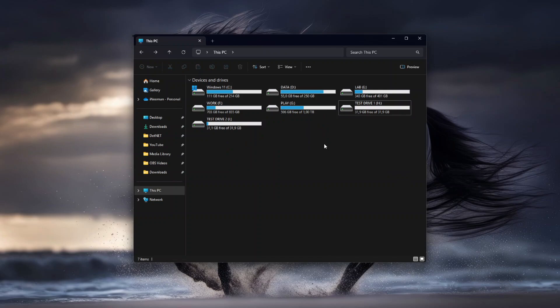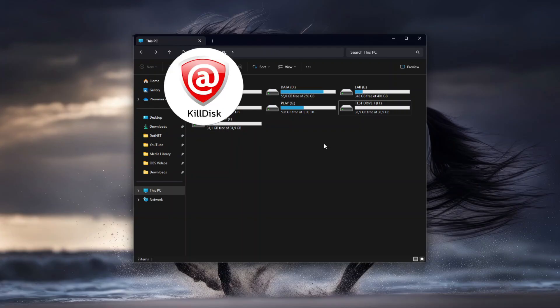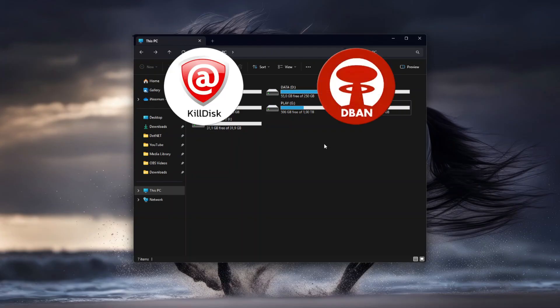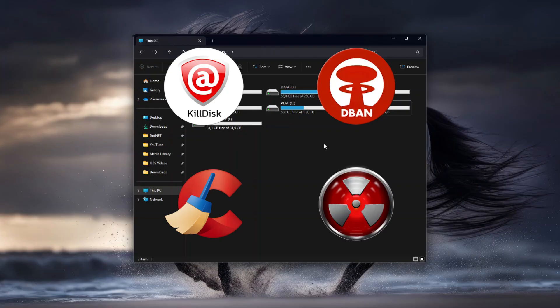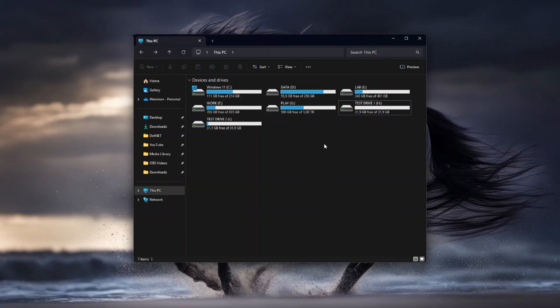Alright, now let's continue to the second method, which is using a third-party software. There are many free disk wiper and data destruction programs out there, such as KillDisk, DBAN, CCleaner, Eraser, and etc. Some support wiping the drive that contains operating system, while others only support wiping data drive.